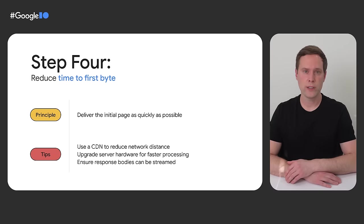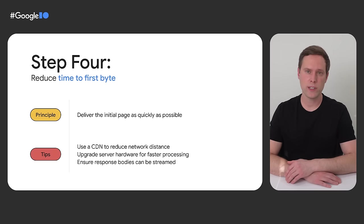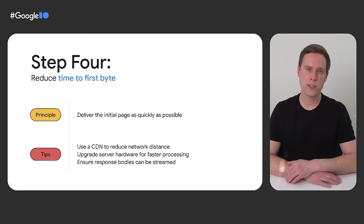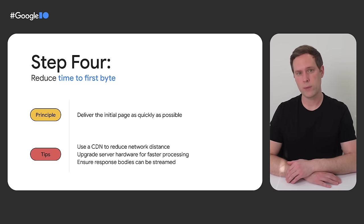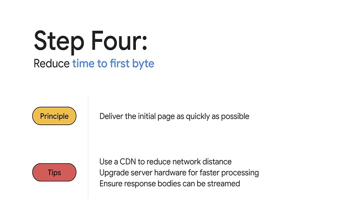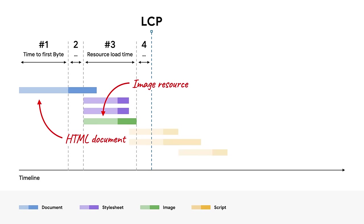Step four is to reduce your time to first byte. This step is saved for last because it's usually the step that developers have the least control over. It's also one of the hardest to optimize. That being said, having a good time to first byte is critical because it affects everything that comes after it. One of the best ways to improve your time to first byte is to use a CDN. Just like with optimizing resource load times, it's important to get your servers as close to your users as possible. Here's what that looks like. As I said before, any improvements to this part will directly affect every other part that follows. That's because nothing can happen on the front end until the back end delivers that first byte of the response.